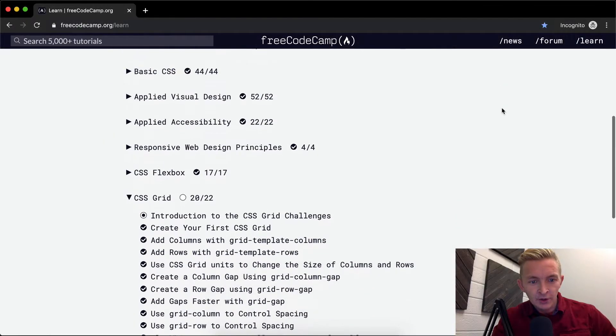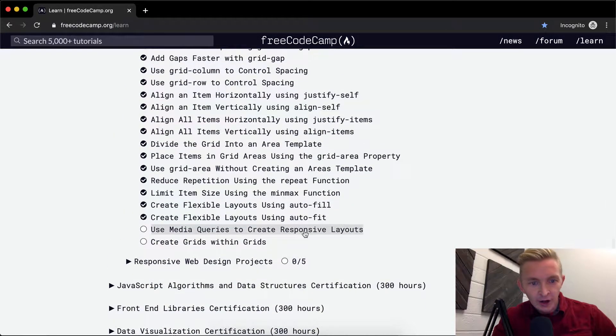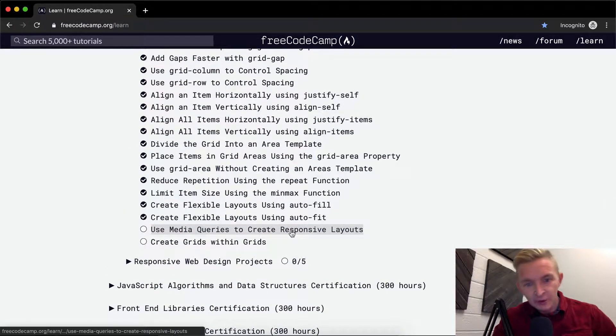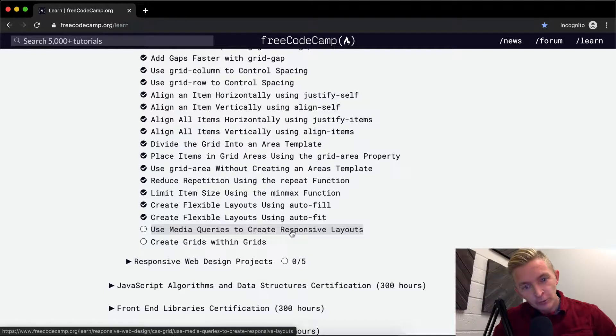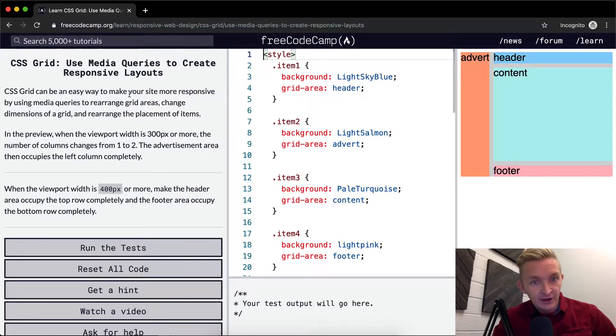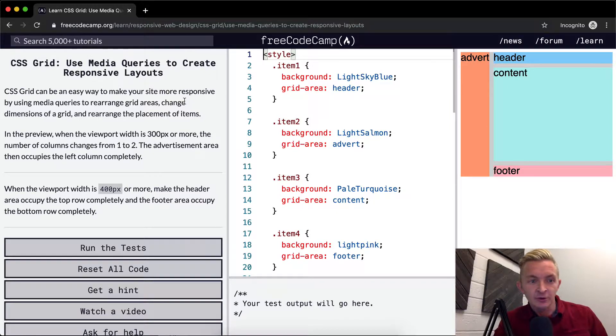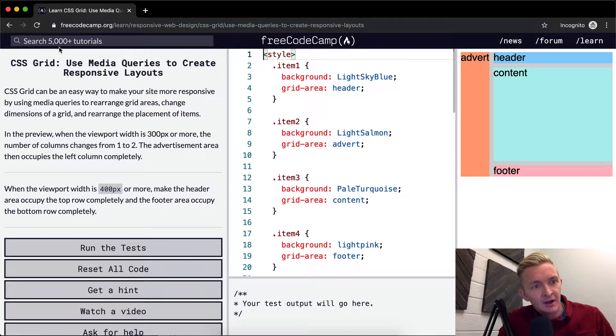Hey everybody, welcome to another tutorial. Use media queries to create responsive layouts. This is some real stuff. You're going to be using media queries a lot when you start doing real professional development.